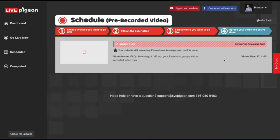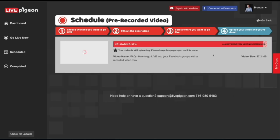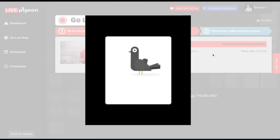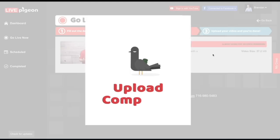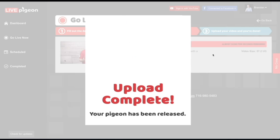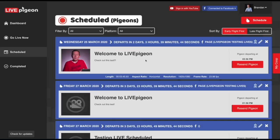Just like that, our video starts uploading. As soon as it's done uploading, it's going to switch over to processing. Processing just means that we are optimizing your video for Facebook Live. And just like that, we've uploaded our video — it's all ready to go, it's scheduled and everything.